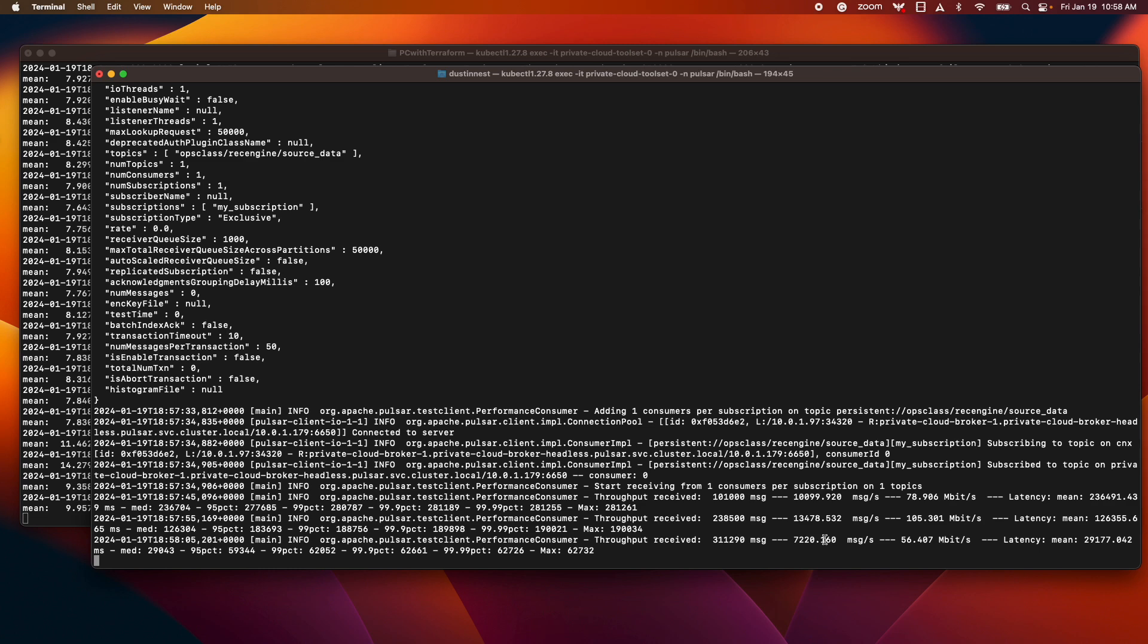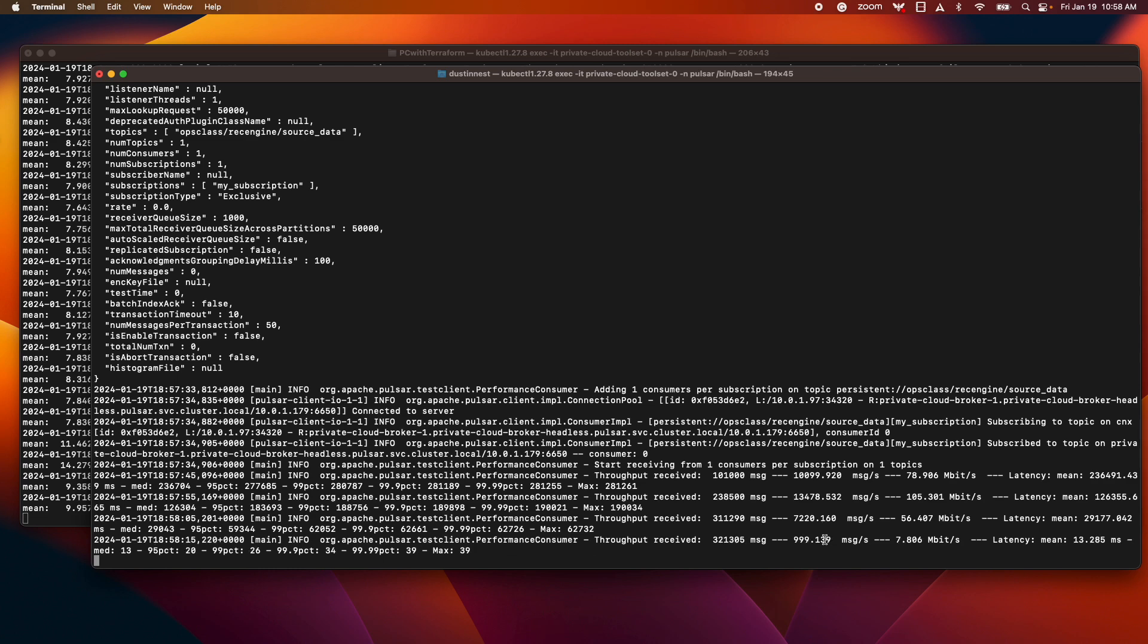And then we'll head back over to the Grafana dashboards to take a look at how the dispatch rate spiked and how the backlog has gone back down to nearly zero.